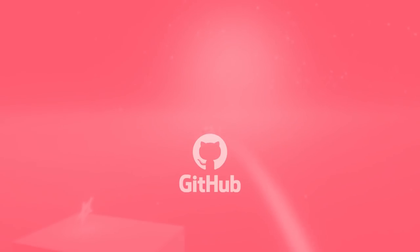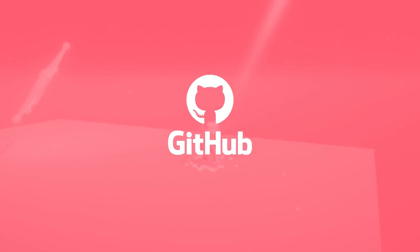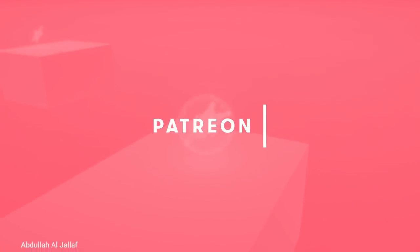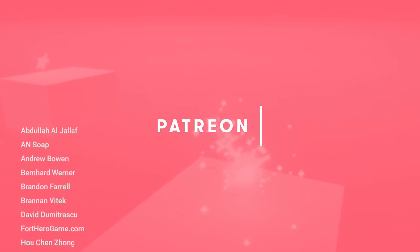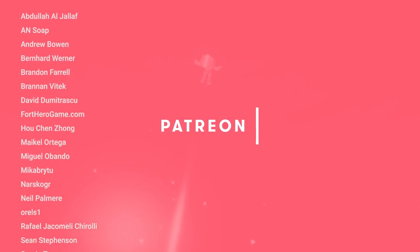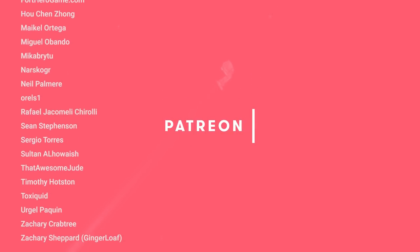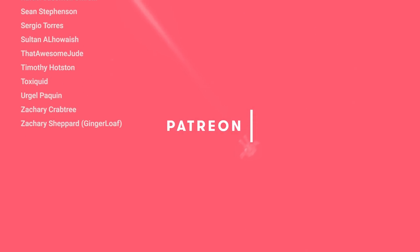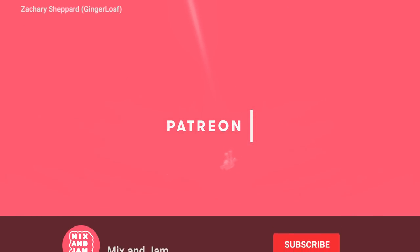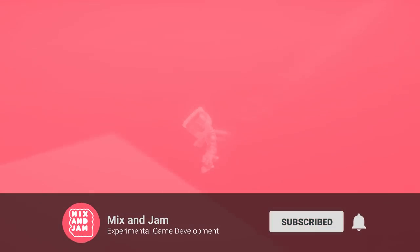The link for the project's repository is in the description below. Mix and Jam is only real because of amazing people helping out on Patreon, including these top tier supporters. So if you want to see more videos like this, please consider helping out on Patreon, subscribing, and sharing this video with friends. Thanks for watching, and I'll see you in the next one.